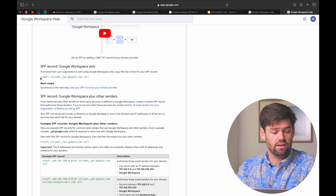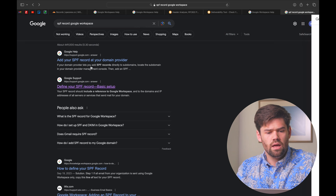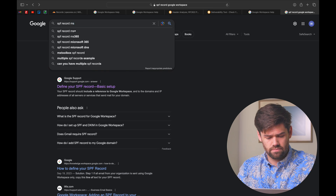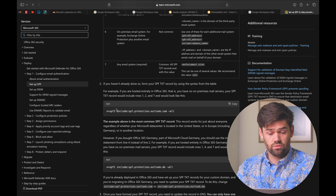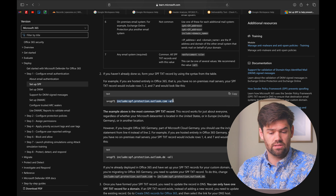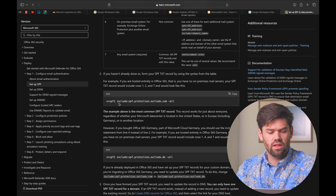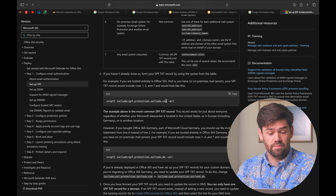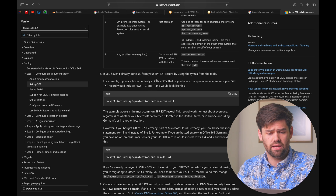For Google Workspace, you'd write: v=spf1 include:_spf.google.com ~all. For MS365, you can look up the equivalent record — Outlook actually uses a dash-all, which is more strict, requiring a full match. You can also change that to a tilde-all if you're sending from other services and add them as needed. That is how you set up SPF records — it's entirely based on the IP address you're sending from.